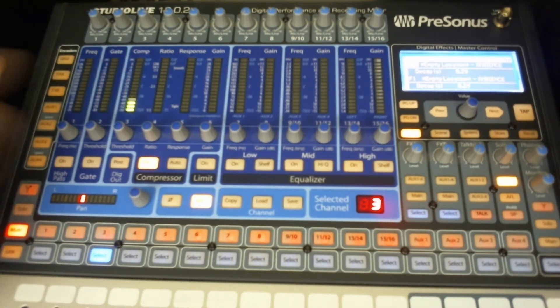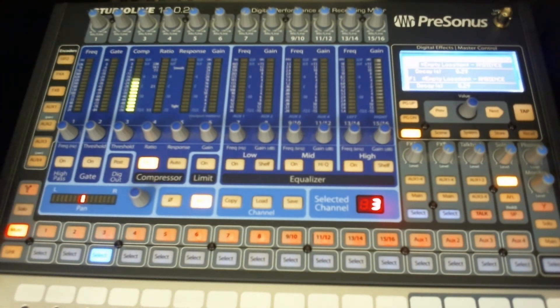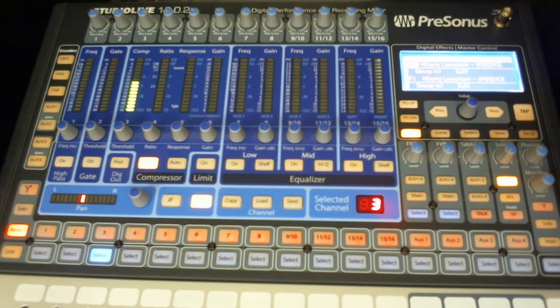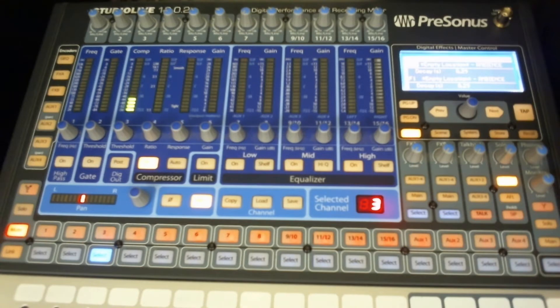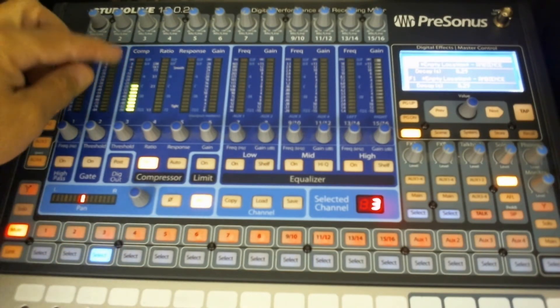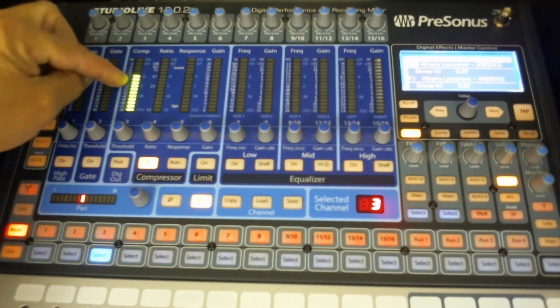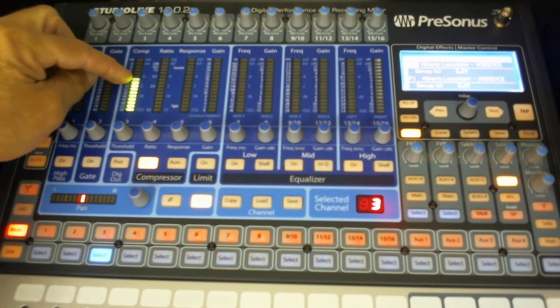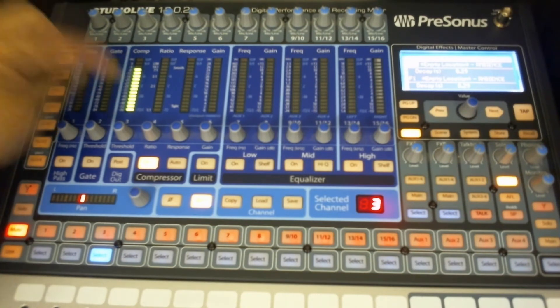But the general rule I like to follow is the same as following things for a recording studio. You want in the digital world like this, you want to have things hovering right around where I'm at here. Around negative 6 to negative 12 dB.